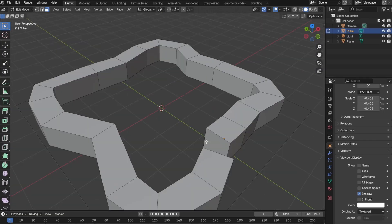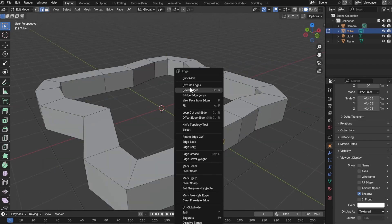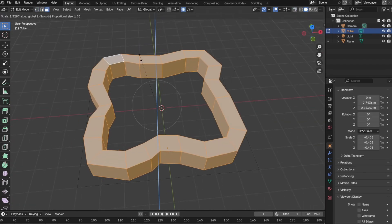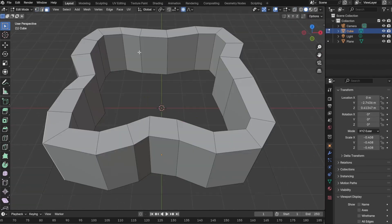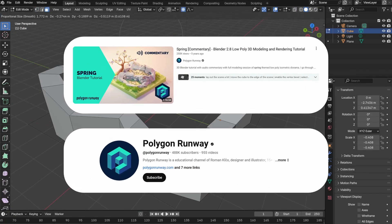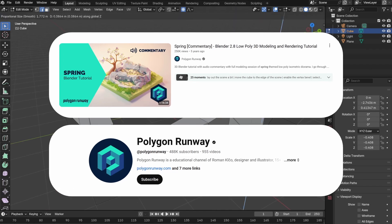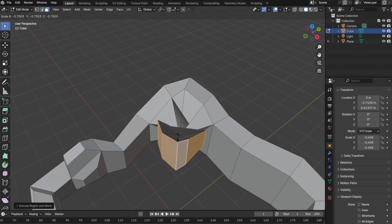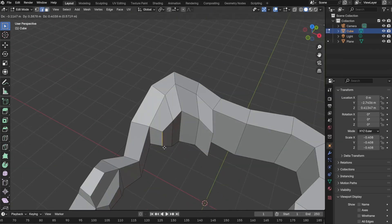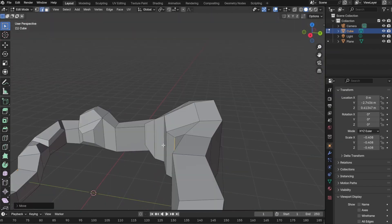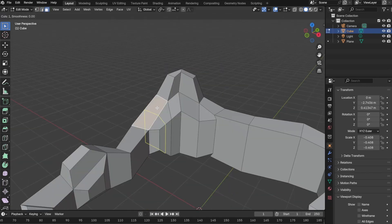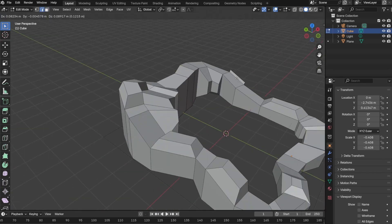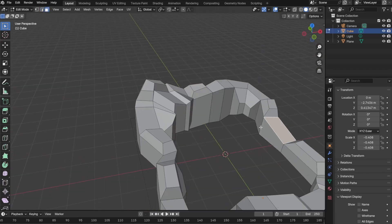Hello everyone, welcome back to the channel. In today's video I'm going to go over Polygon Runway's Spring Blender tutorial. If you don't know who Polygon Runway is, they do these amazing low poly Blender tutorials.